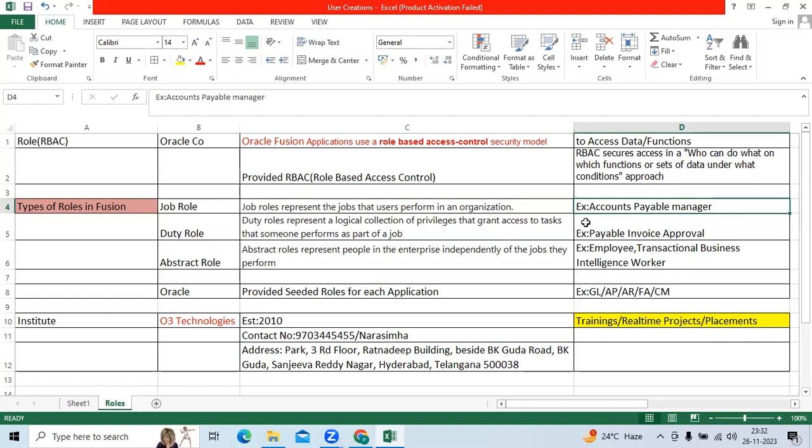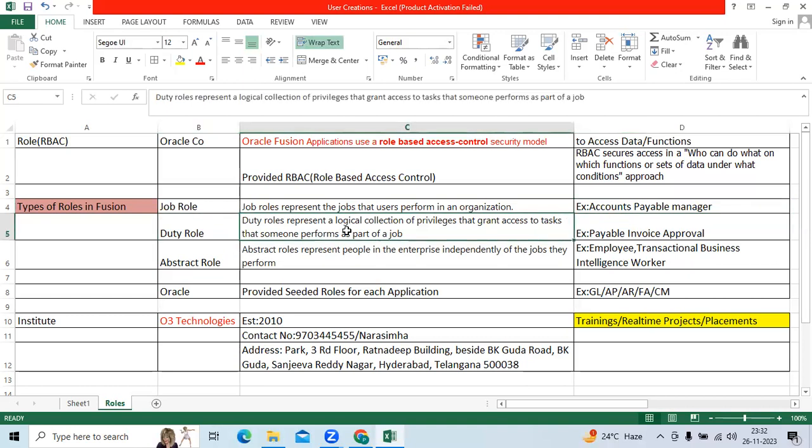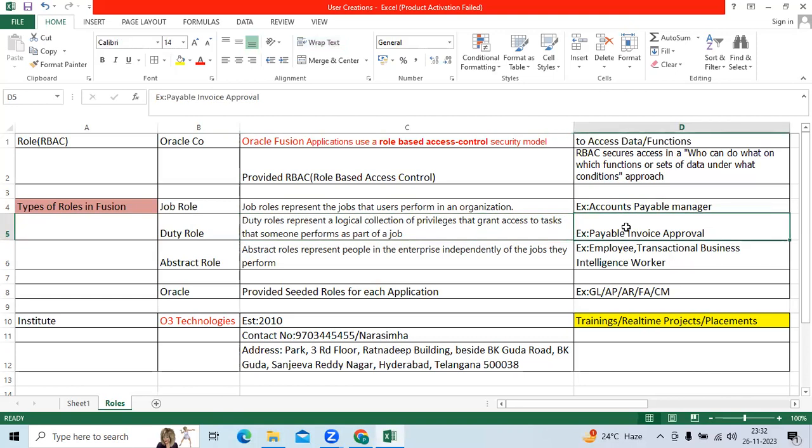Another example is General Accountant Manager. Duty role means who can access a grantee and collection of privileges, for example, Payable Invoice Approval.